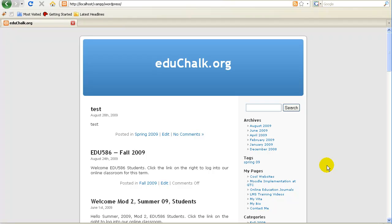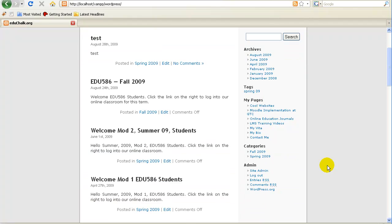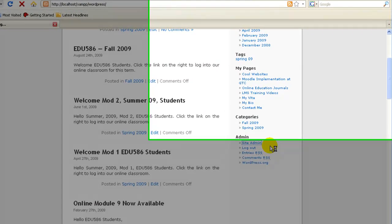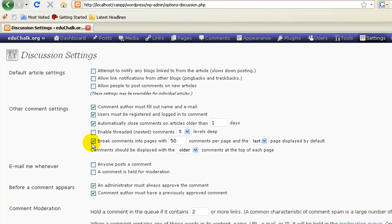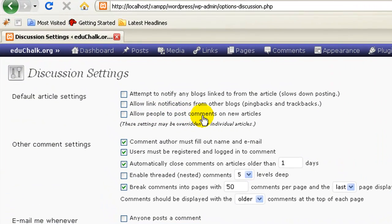The simplest way to ensure that no comments are left on a WordPress blog is to go to your admin area, go to Settings and Discussion, and configure your blog so that comments can't be left. You can uncheck 'Allow people to post comments on new articles,' so that by default every time you make a new post, unless you change it, comments will be disabled.